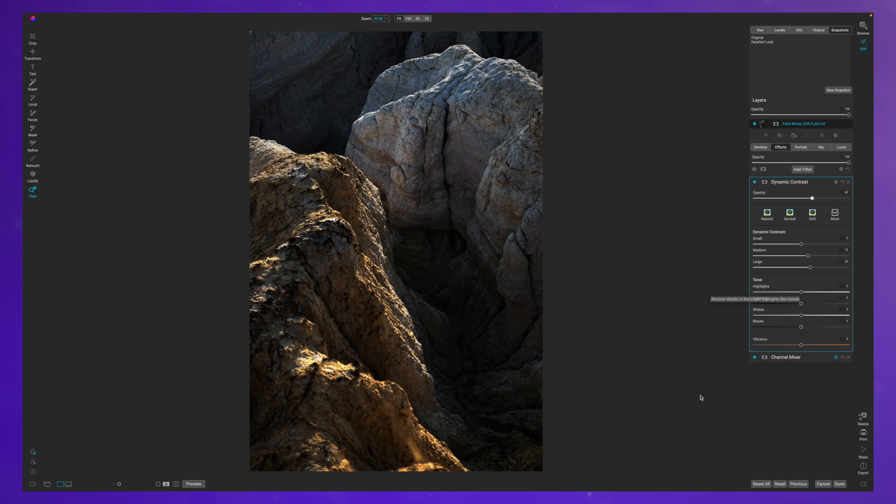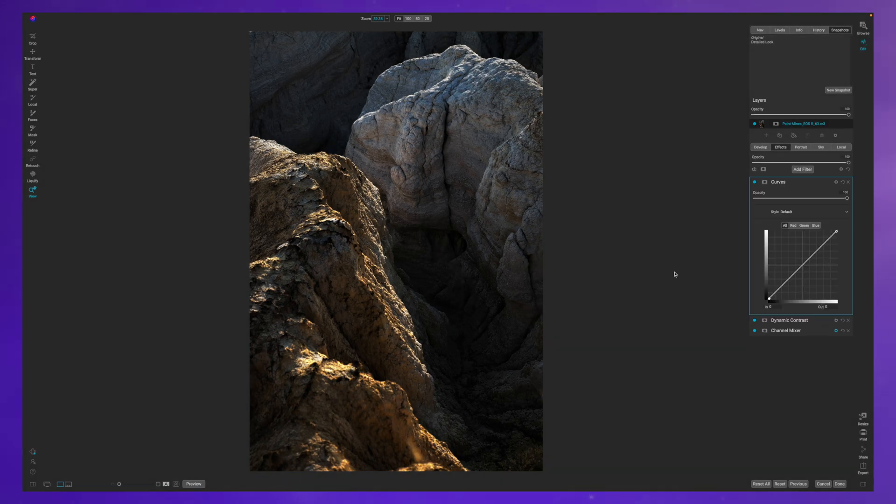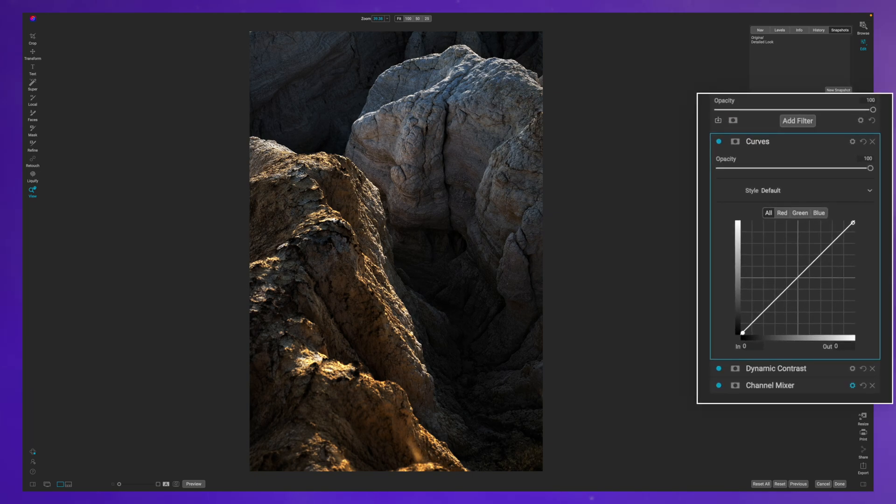Now one of the things that I did want to do is bring up the shadow area over here. And because I've been using the curves filter a lot recently in my own personal edits, I think that I'm just going to use that here.